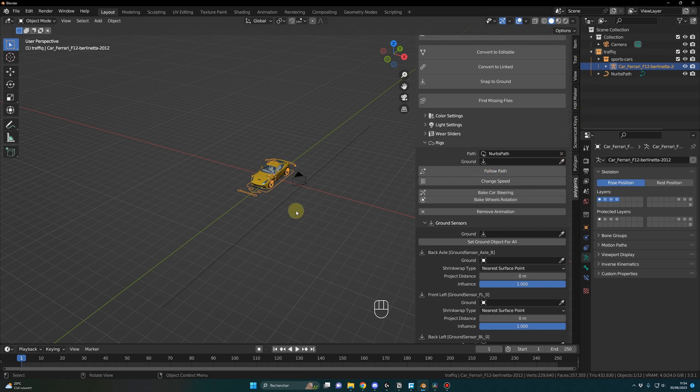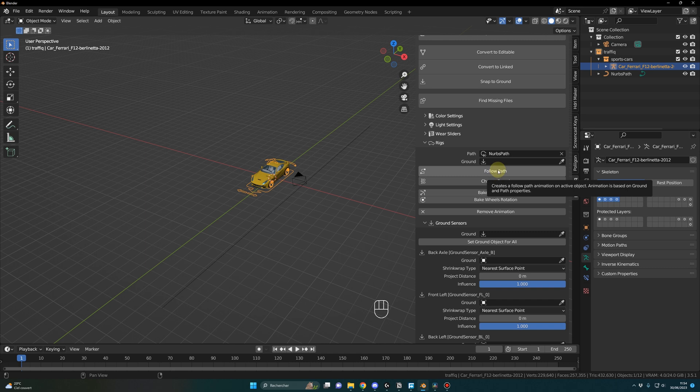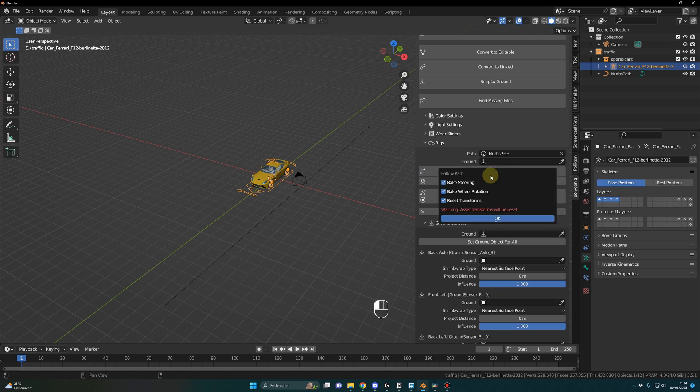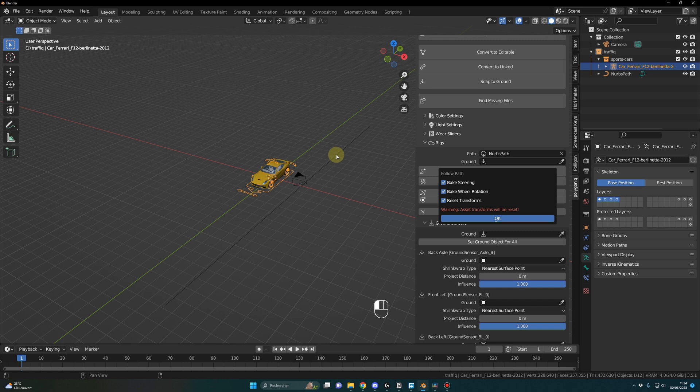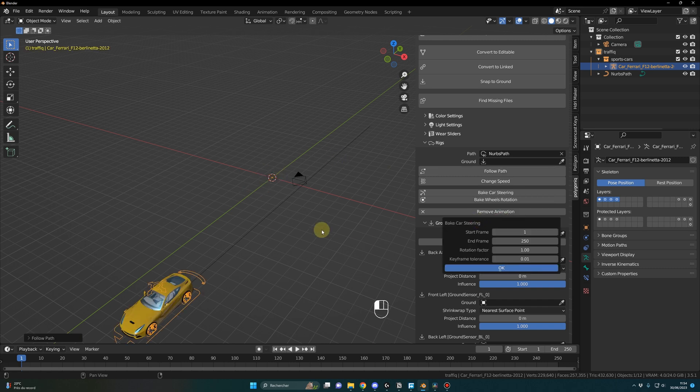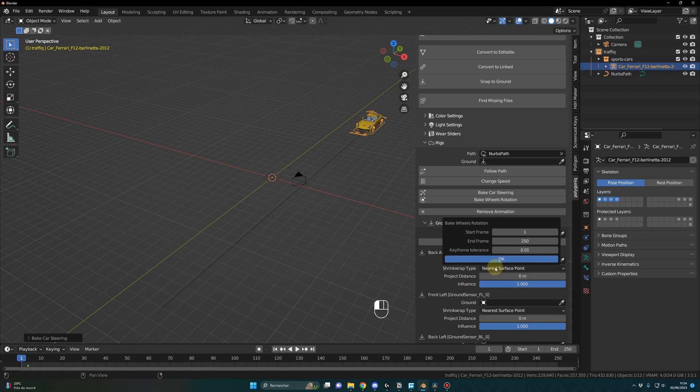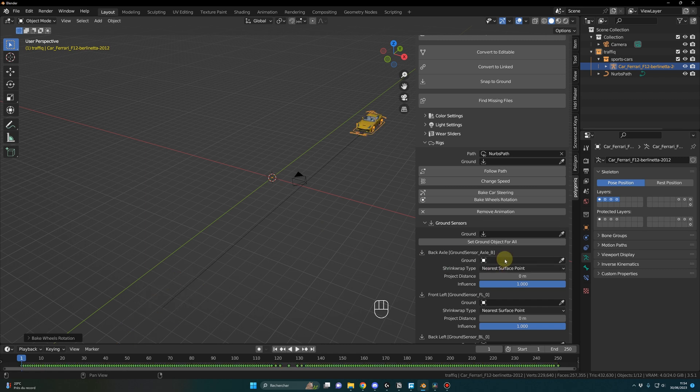And now if I click on my car and I say hey this is the path I want to use, boom. And I just click on this button - I do not have the Rigger Car add-on installed, nothing at all, only the Traffic add-on installed. So here I just click on follow path, boom. So it tells me that it's going to do the rigging, the steering, the rotation with the transform, all the stuff. Yeah be careful, the asset transforms will be reset. I click OK and look at this - boom, spacebar - and this is it, my animation is done.